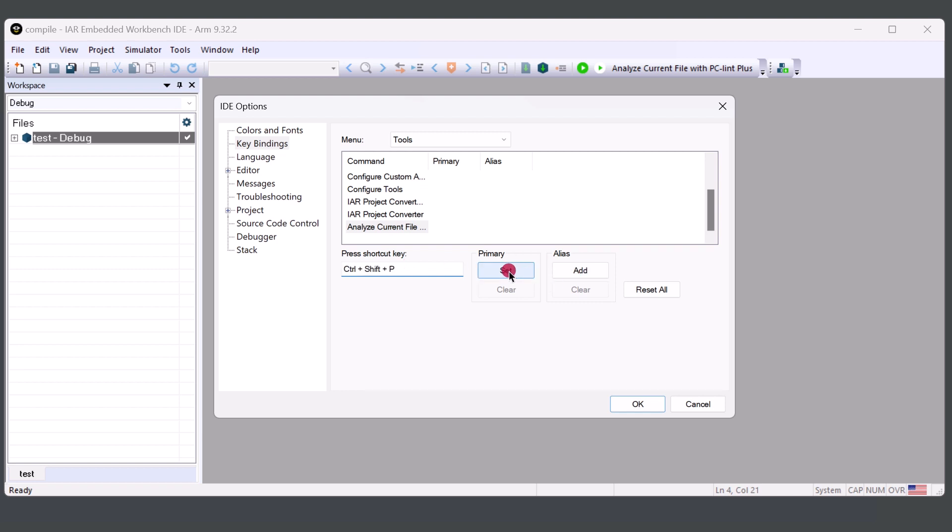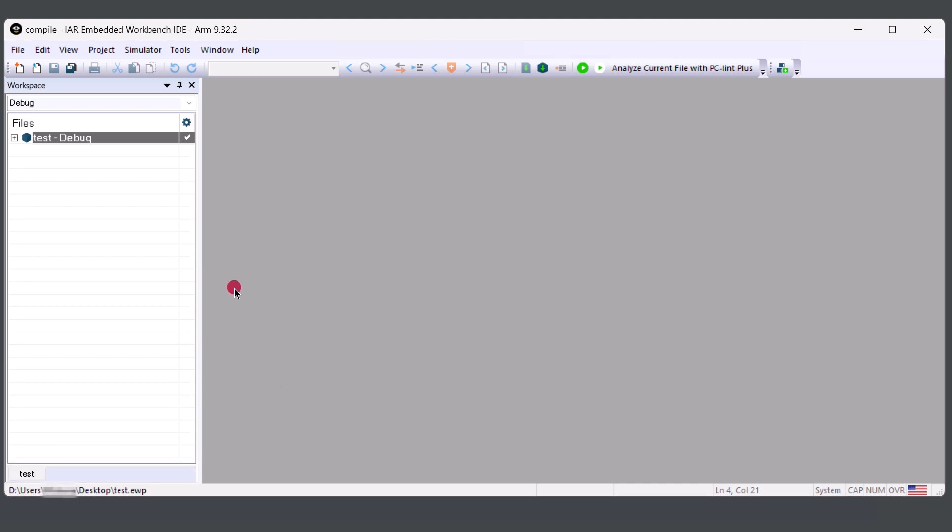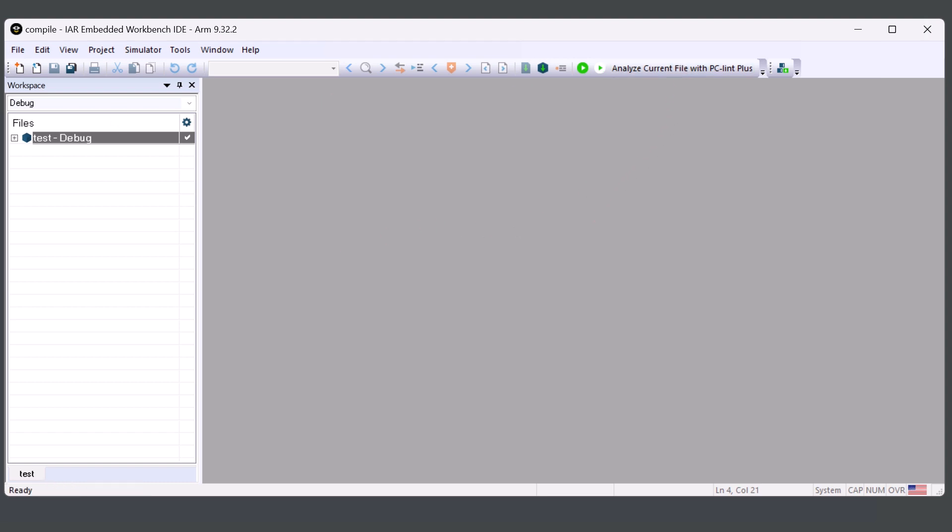And I'm going to set. And this will add it. And we can confirm it here. Click OK. And now we can run PC-lint Plus with the shortcut Ctrl-Shift-P or by clicking Analyze Current File with PC-lint Plus.